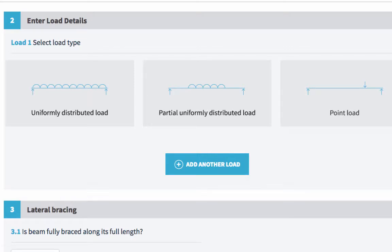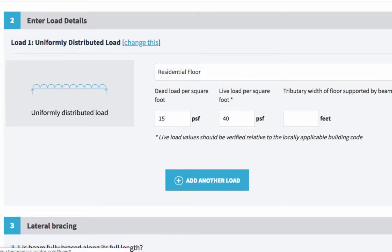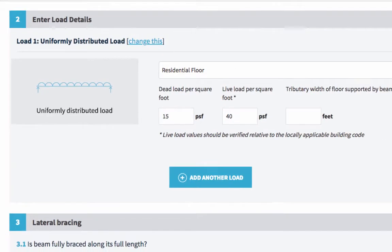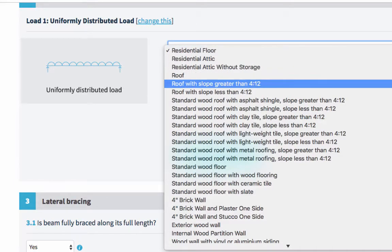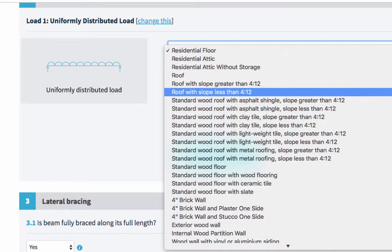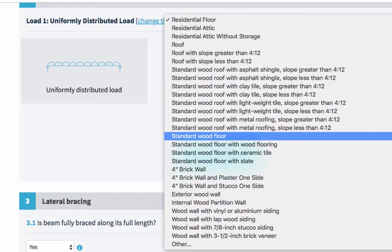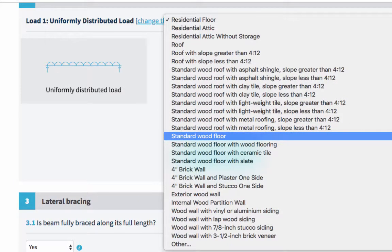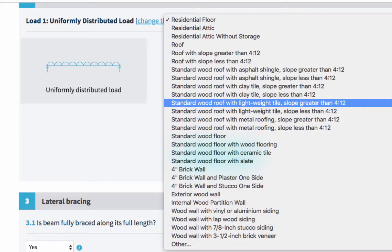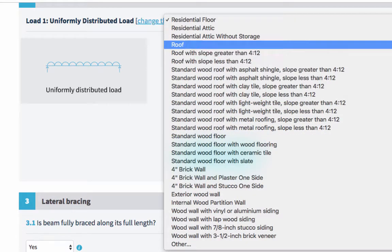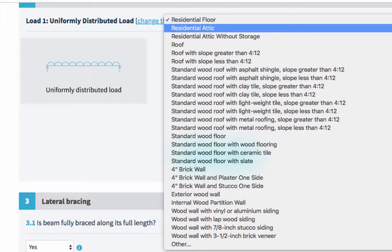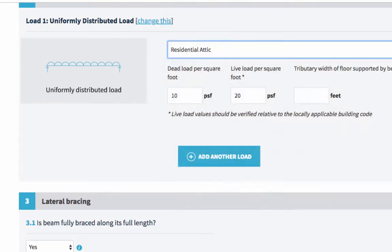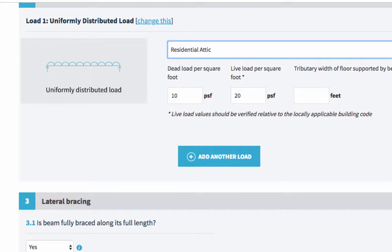If you choose either uniformly distributed load or partial uniformly distributed load, we've already entered a lot of typical scenarios in a dropdown menu to make your life easier. So here we can see various different roofs, walls and so on. If you choose one of these, so let's go for this one, you'll see that the dead loads and the live loads are automatically populated.